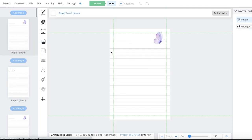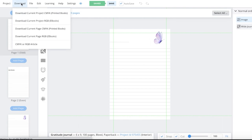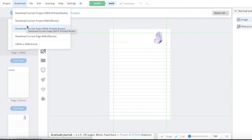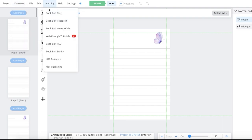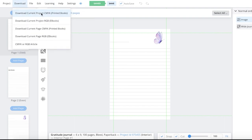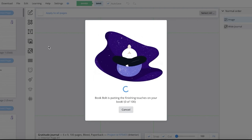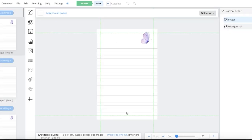Once your interior is completed, you can click on Download on the top left and download your current project in multiple different formats. If you're looking for this to be a printed book on Amazon KDP or another platform, you want to download it as a current project CMYK. We want to download our entire file, so click on Download Current Project and just like that, it will be downloaded for you to publish. Our design has been downloaded and the interior pages for our BookBolt design have been completed.